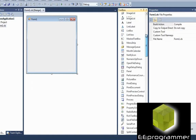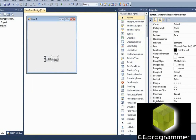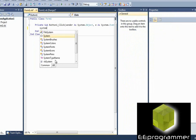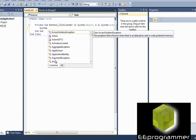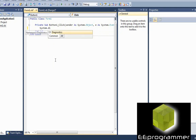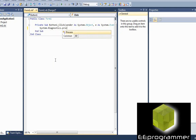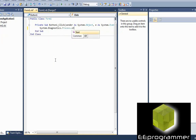As usual, I like to create a button. Now, when I click this button, double click this and then I'm going to type the command System.Diagnostics.Process.Start.